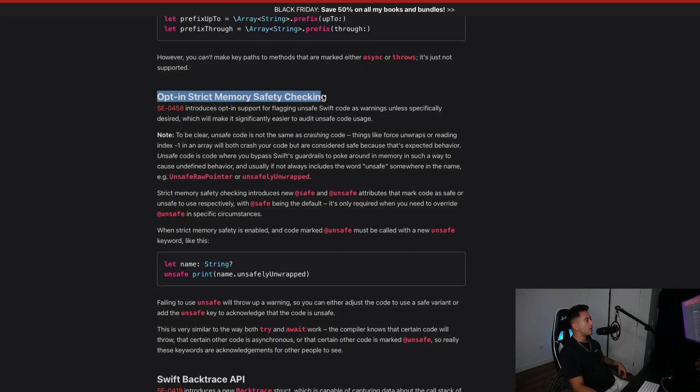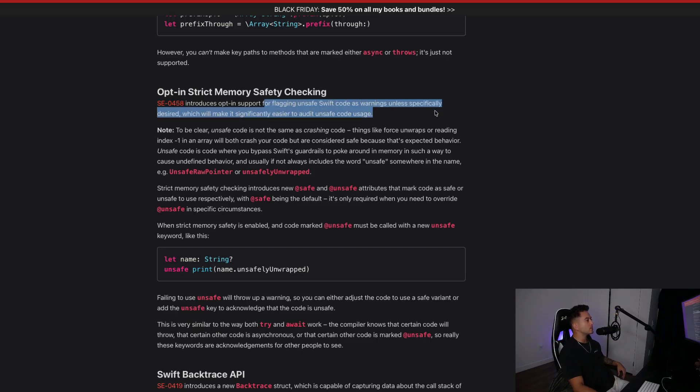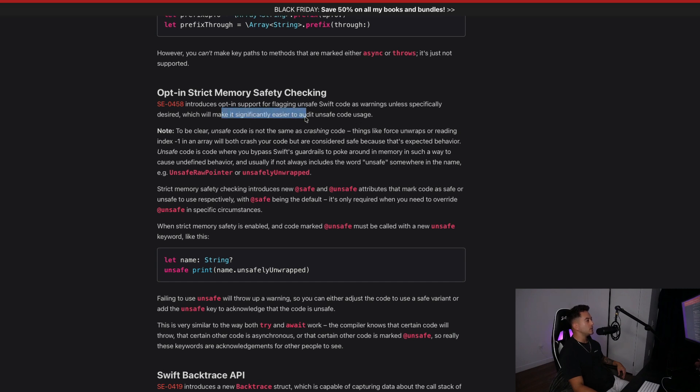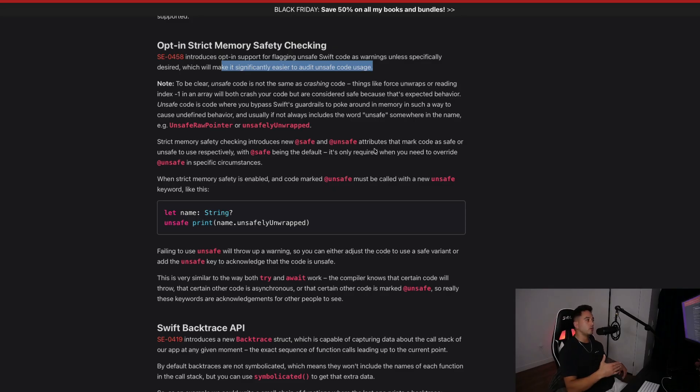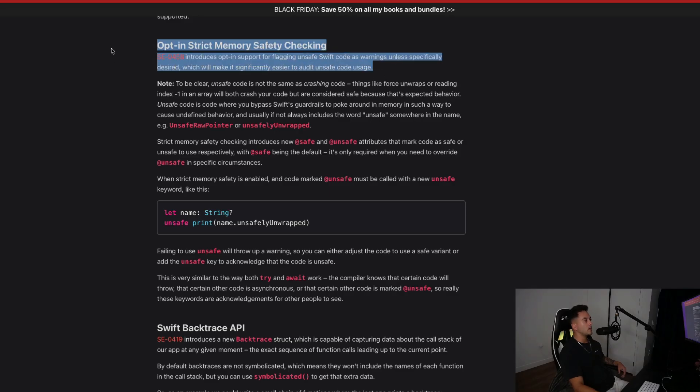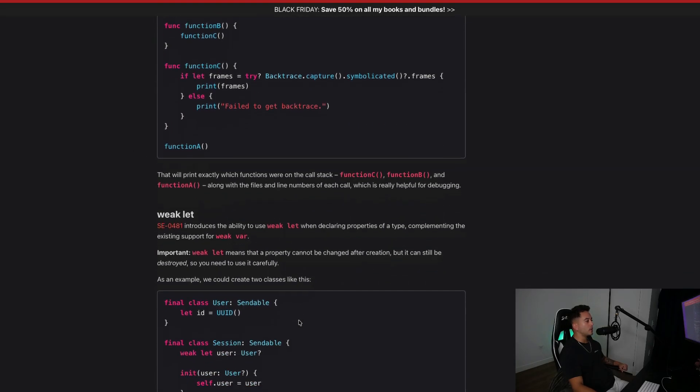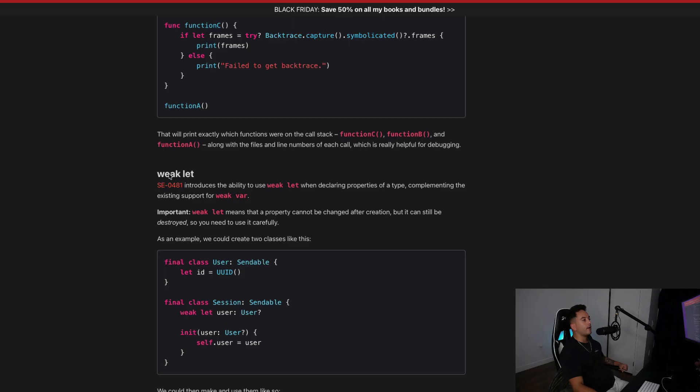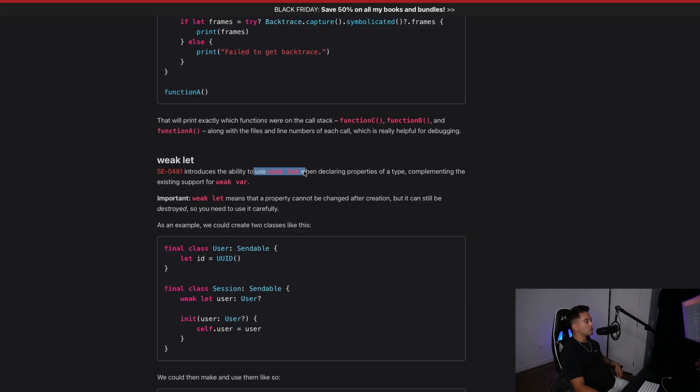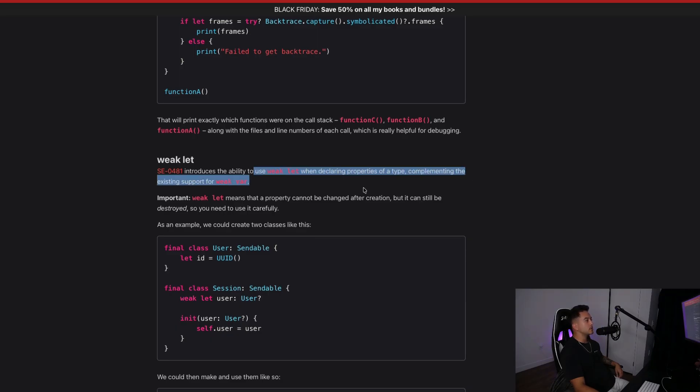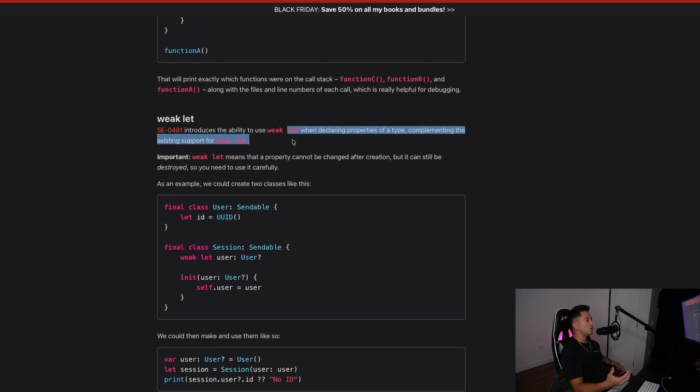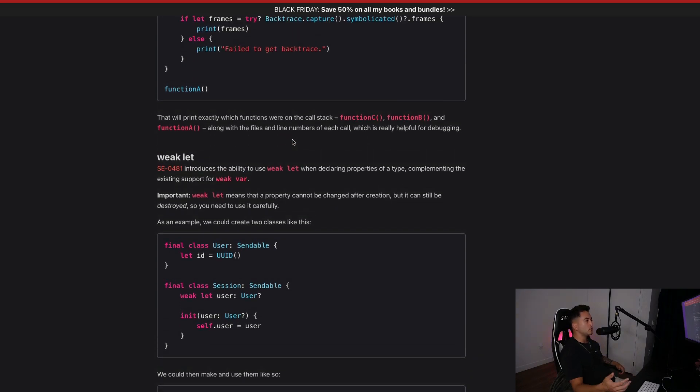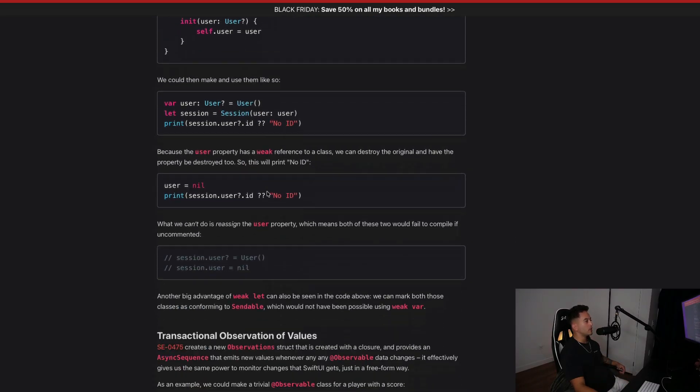Another big one is opt-in strict memory safety checking. This introduces opt-in support for flagging unsafe Swift code as warnings unless specifically desired, which will make it significantly easier to audit unsafe code uses. Essentially, your compiler is now able to recognize when your code might cause data races or might not be thread safe, and you can activate warnings to show up in your compiler to let you know where that is happening. There's a new backtrace API, which is going to help you out with debugging. And there is now weak let. A lot of people were kind of geeking over this one. They introduced the ability to use weak let when declaring properties of a type, complementing the existing support of weak var. So if you want a weak reference to something but you don't want it to be mutable and you want to use a constant to make it immutable, we now have support with weak let.